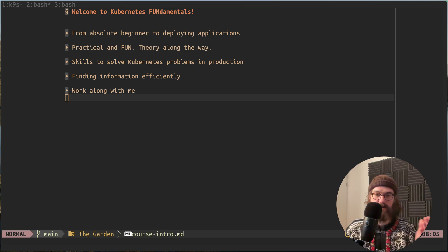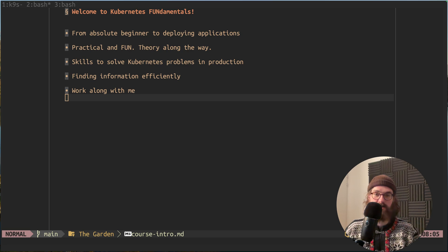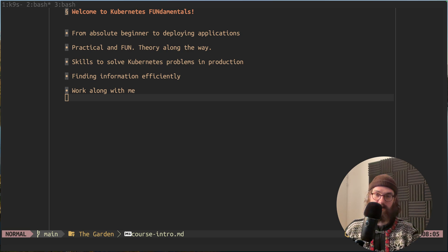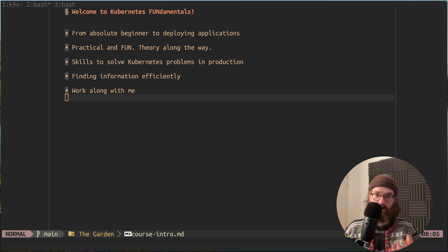No Kubernetes engineer in the world is able to solve everything without looking up information on the internet, and this is the aim of my course: to start building up the skills you need to solve problems on Kubernetes clusters in production.